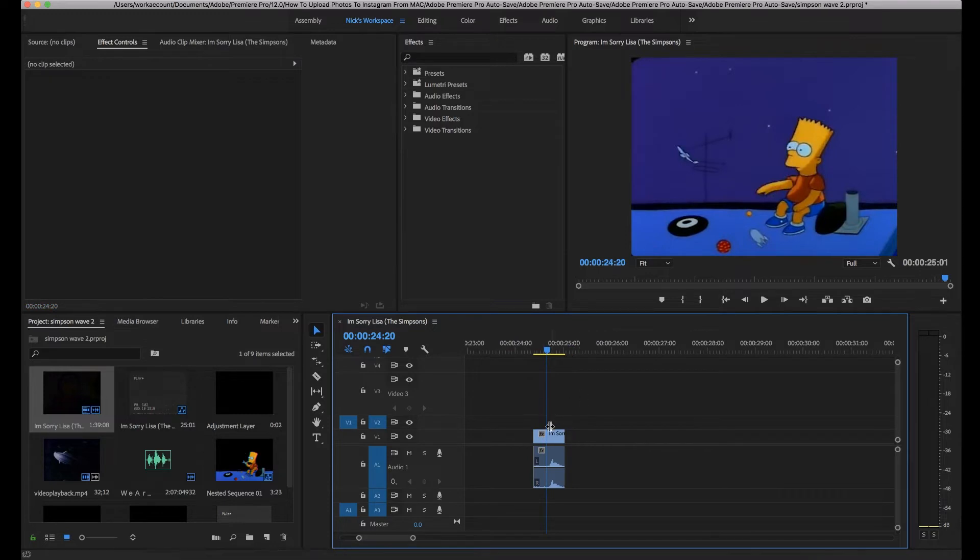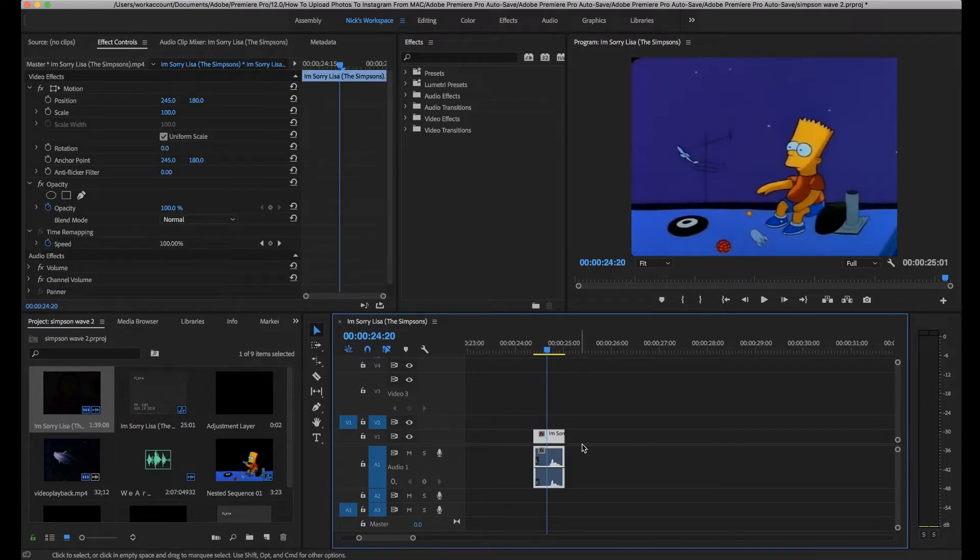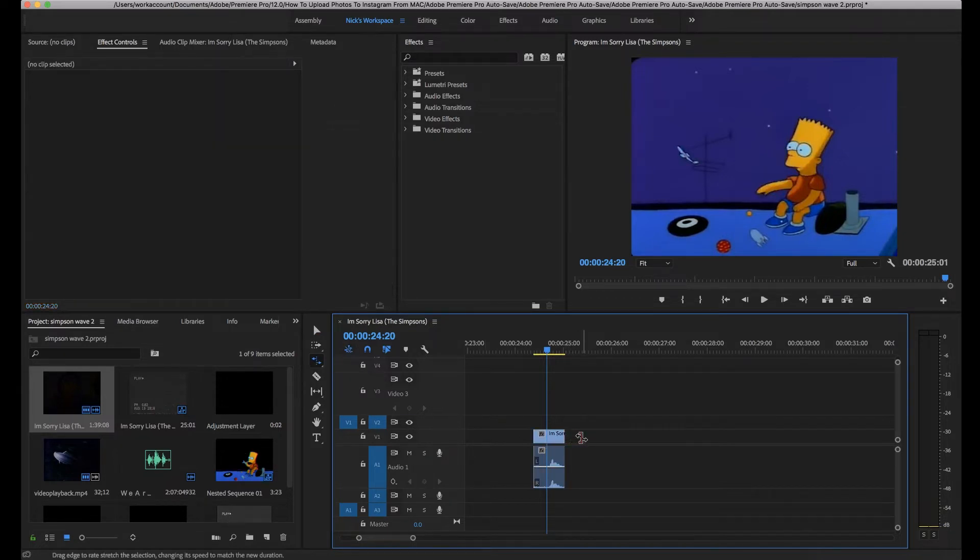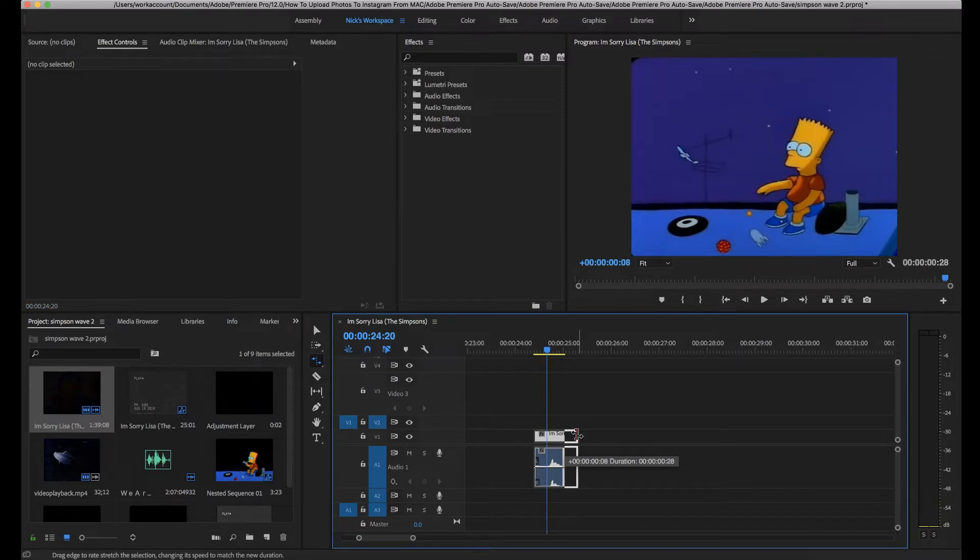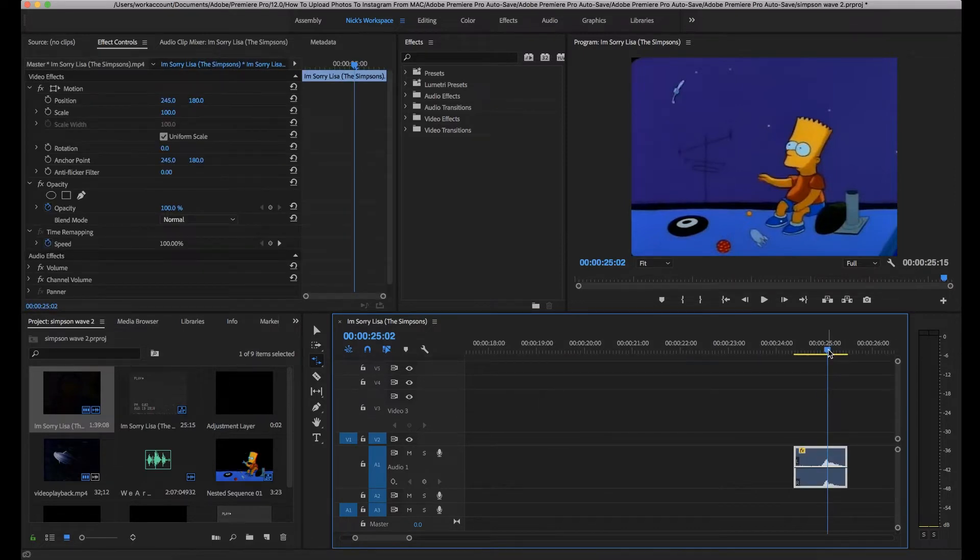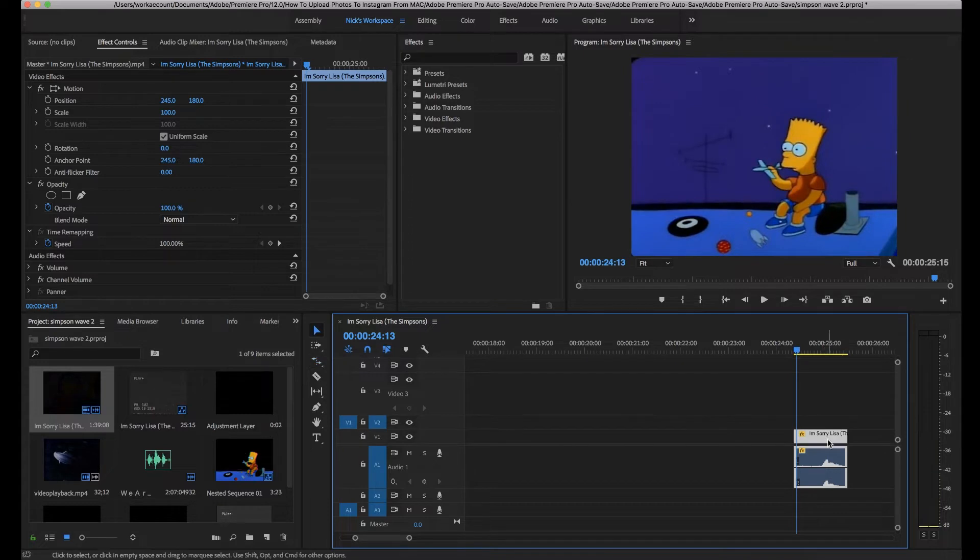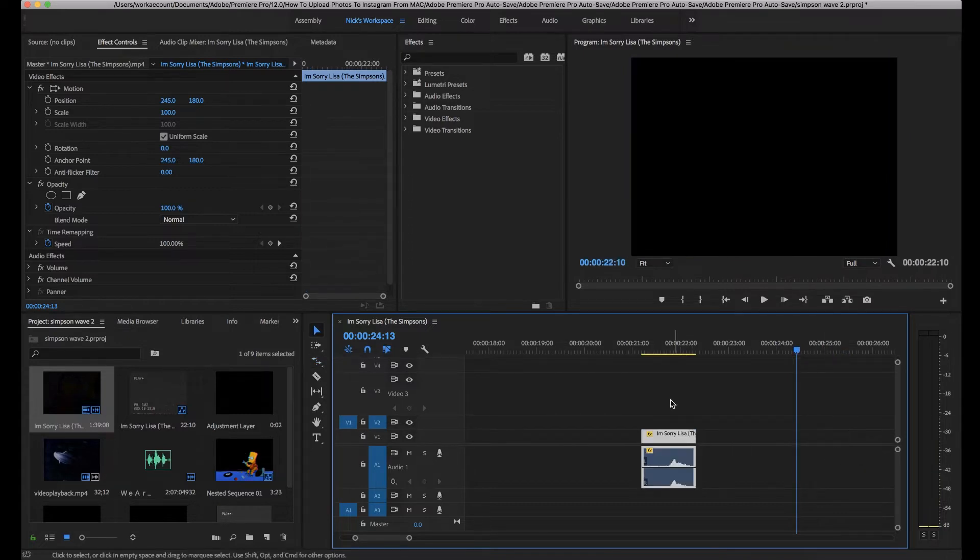The next thing I did is I slowed it down. So all you need to do there is hit R on your keyboard which will bring up the rate stretch tool. You just sort of drag it out a bit, not too far or the frame rate will be absolutely terrible. Probably just slow enough to bring the frame rate down a bit to give it more of that VHS style.